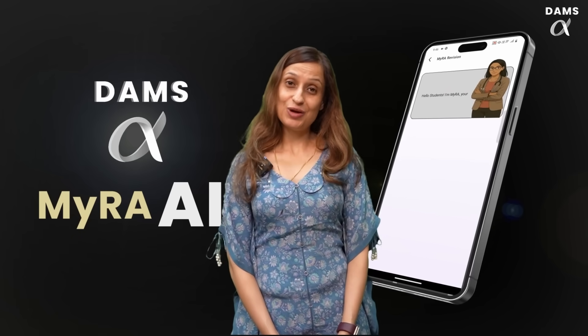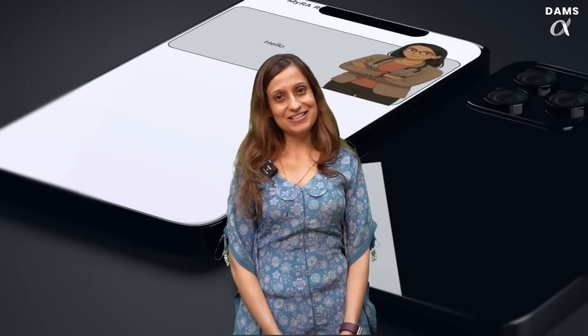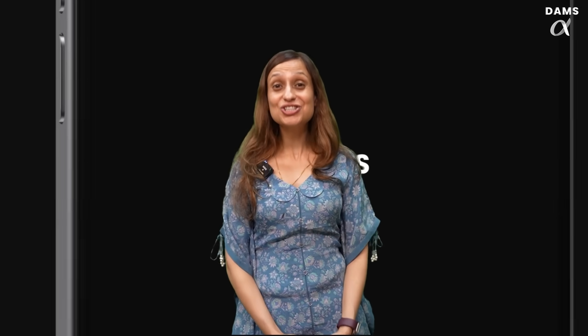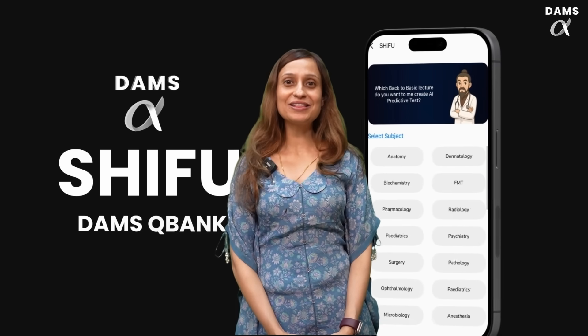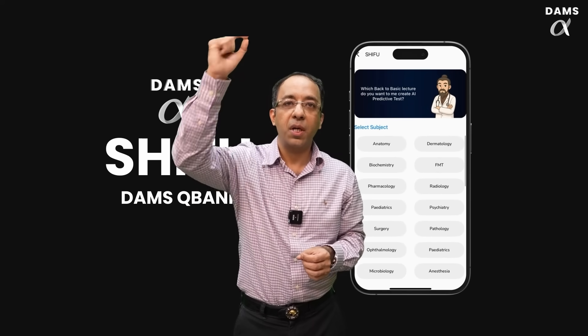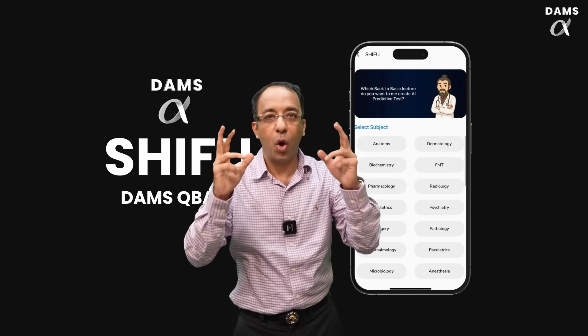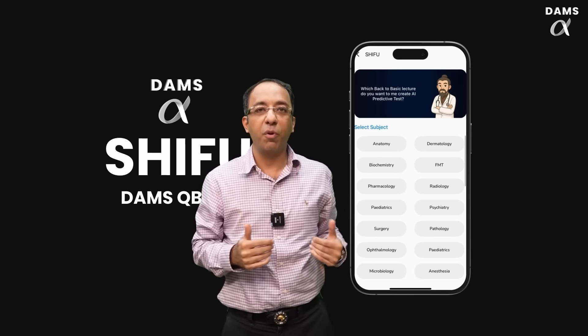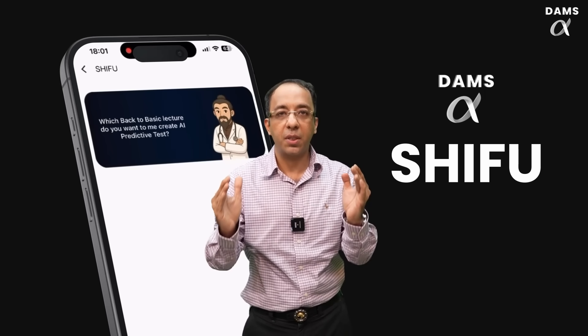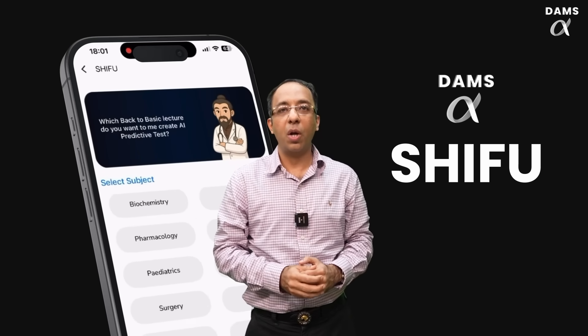We have now brought artificial intelligence to the question bank. After Myra, which you have seen as my revision assistant in Back to Basics, we now have our agent Shifu to help you with the DAMS Question Bank. Shifu is automatically sitting on all your Back to Basics lectures and, along with you, is learning from the teachers. After every lecture, Shifu creates a post-class test to check your recall.